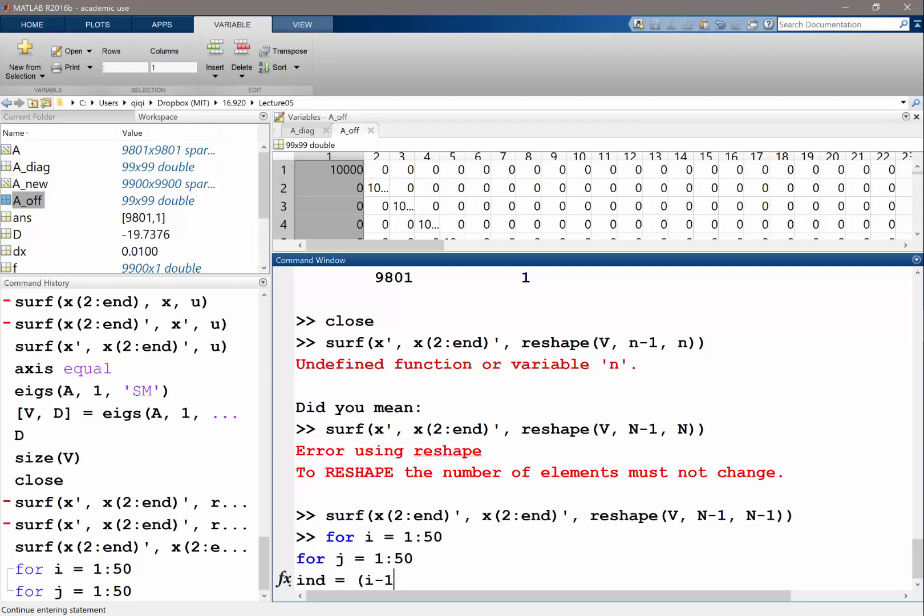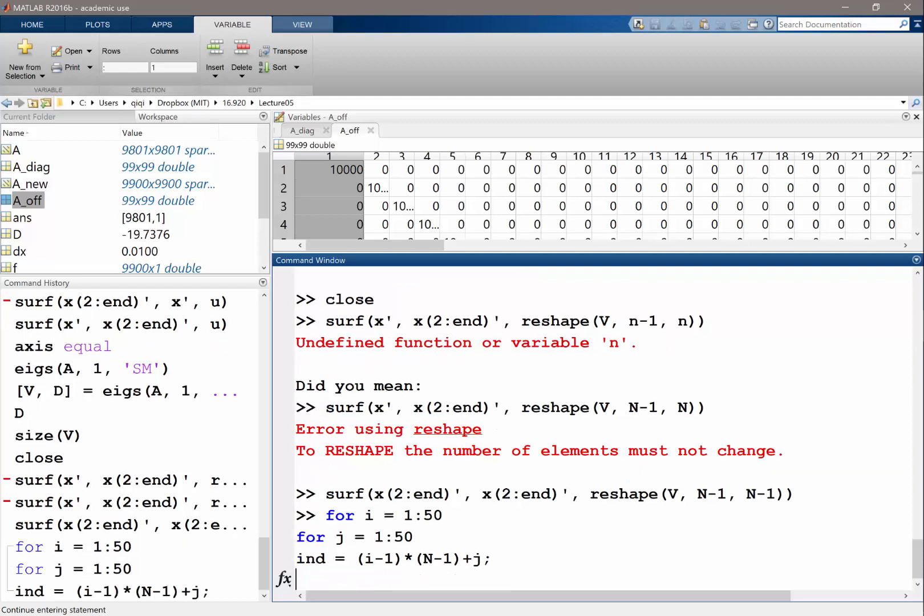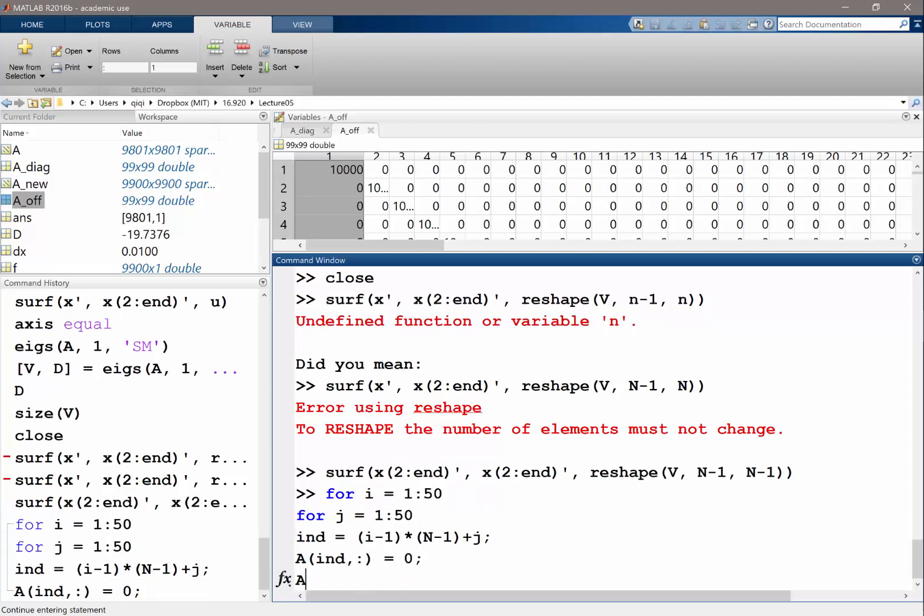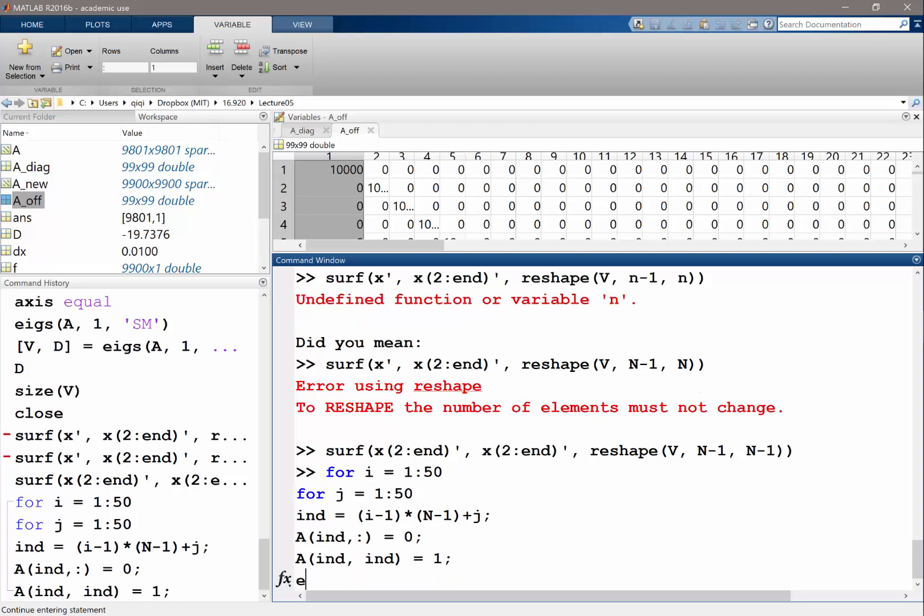Index is going to be i minus 1 times n minus 1 plus j. That's the index corresponding to that particular i and j index of the two-dimensional domain. We set the corresponding row to be zero and the corresponding diagonal entry to be 1.